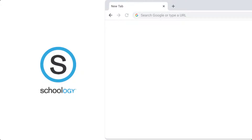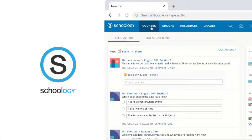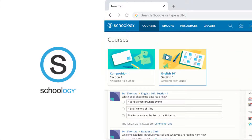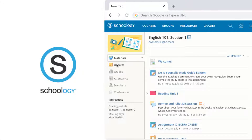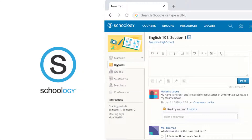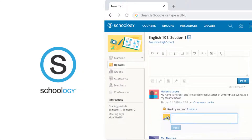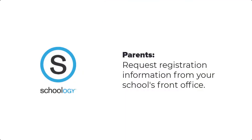While PowerSchool is a student information system, Schoology is a learning management system. Schoology is the central hub for classroom learning and contains course content, learning programs, access to lessons, as well as class assessments that can be done in the classroom and at home. To create a Schoology parent account, parents need to ask for registration information from their school's front office to add their children to their parent account.